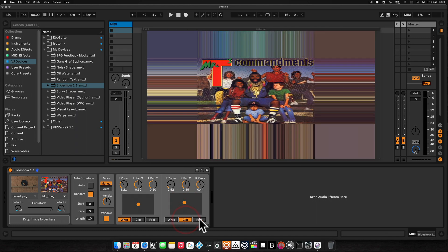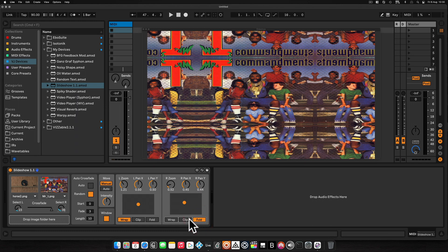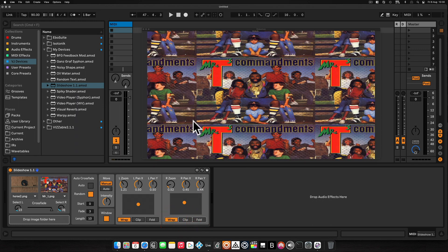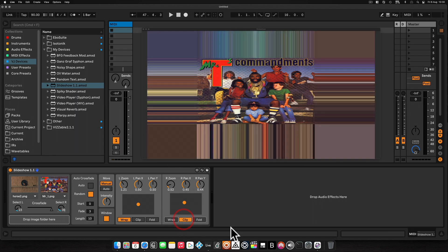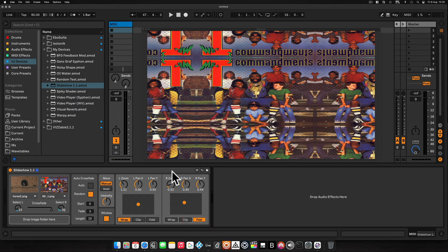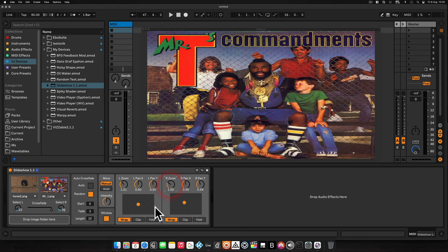Wrap, clip, and fold determine how the image is displayed when it runs off the screen when the original image is smaller than 100%. Wrap will just tile it. Clip — I think it takes the outer edges of colour and just stretches those across. Fold is a bit like wrap, but the image is mirrored each time it repeats. We'll leave this on wrap and set that back to 100%.